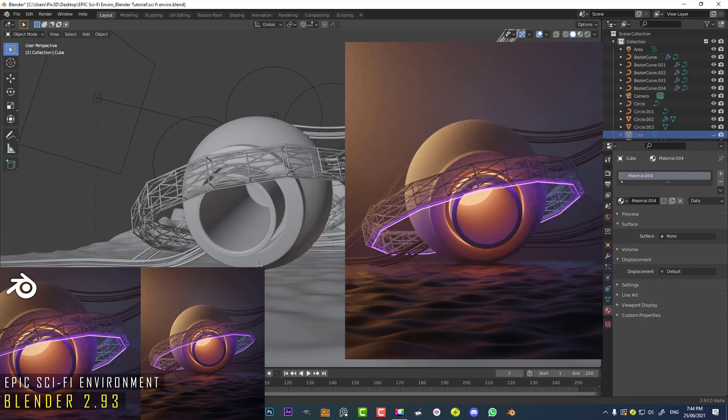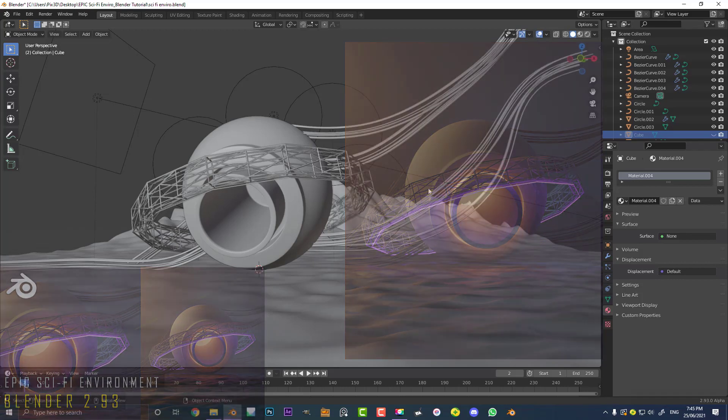This is part two. We're going to be covering the materials, the lighting, the volumetrics, and the final rendering. So if this is something that's interesting to you, keep watching. And definitely if you haven't seen part one, go and check it out. So let's get started with part two.